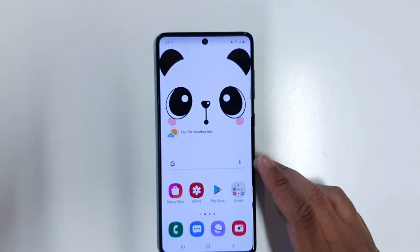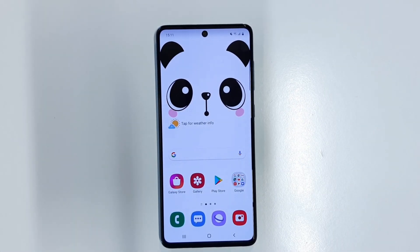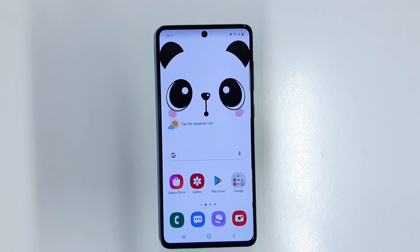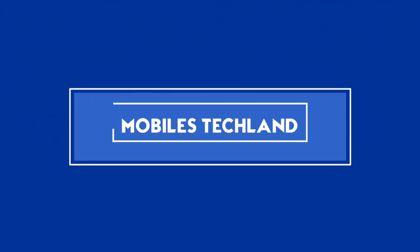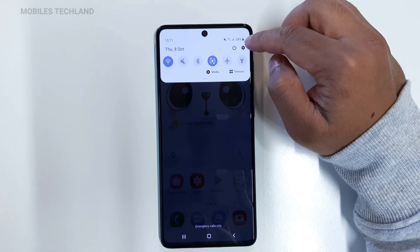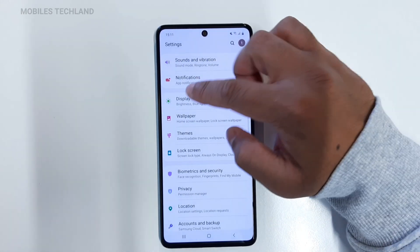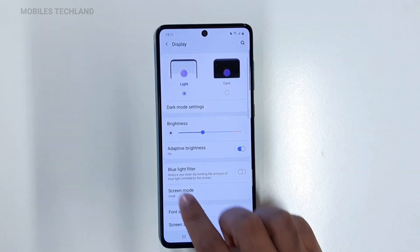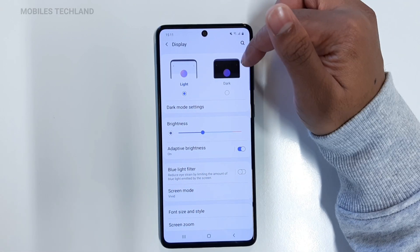Now let's get into the main purpose of this video — how to turn on dark mode on this phone. First, swipe down and click on Settings, then go to Display. Here you get two different options: the first one is Light, and the second one says Dark.